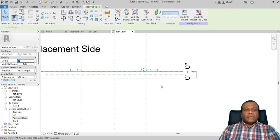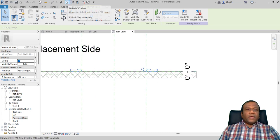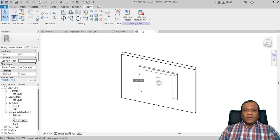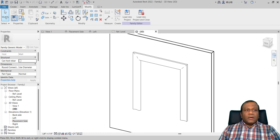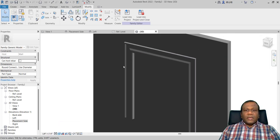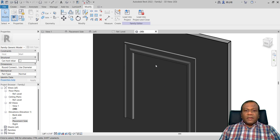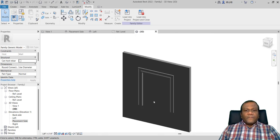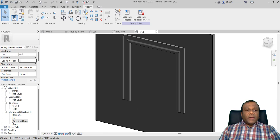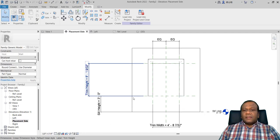It will look like this on both sides. You can go to the 3D view — default 3D view. This is your trim and you can make it shaded so you can clearly see how it's made.